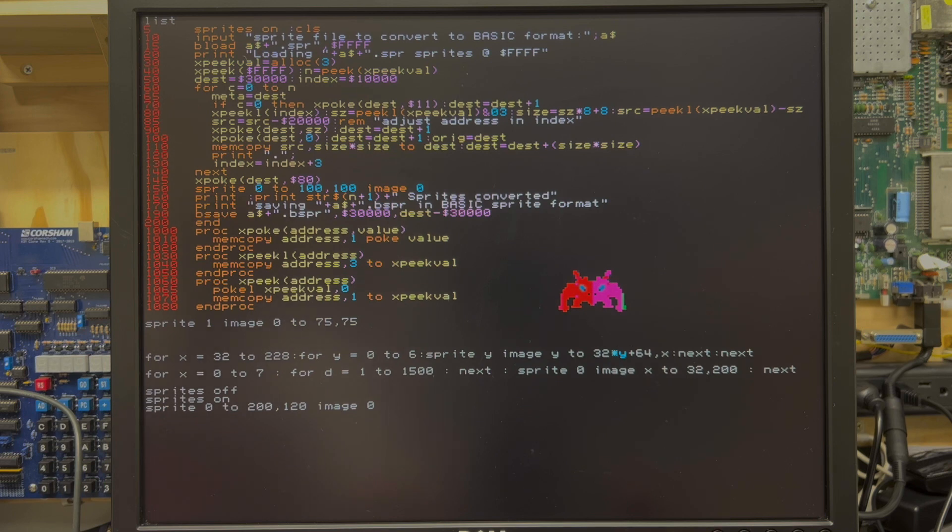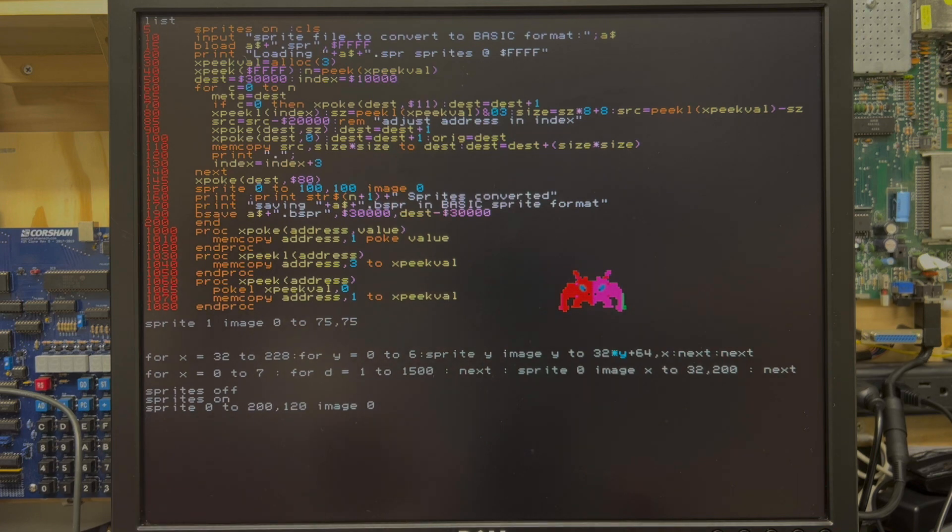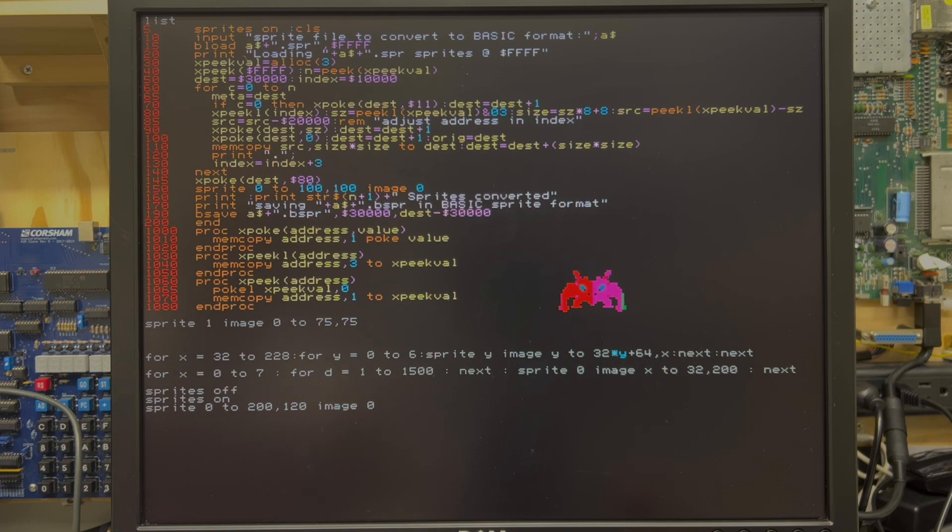Sprites on, sprite to that location with that image. And there you can see him right there, that dude. Now, the color palette's incorrect, because I didn't bother to load the color palette that I used when I created the sprite, but you can get an idea of what he looks like.